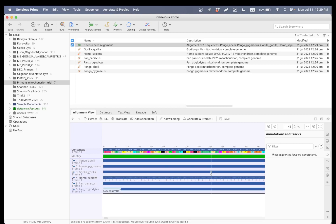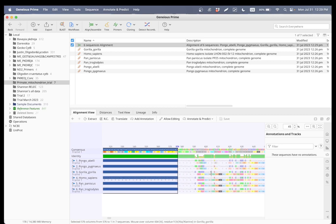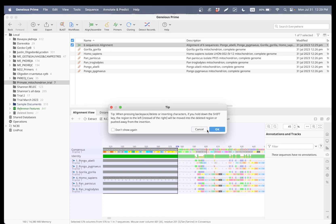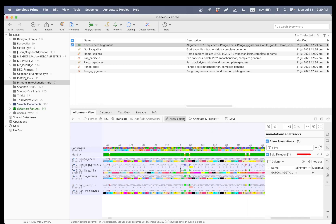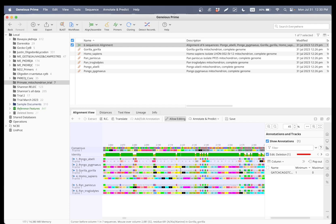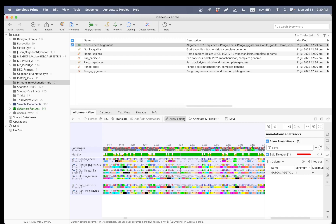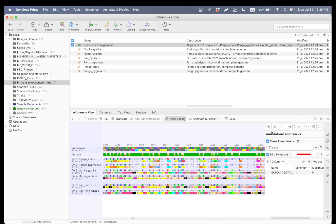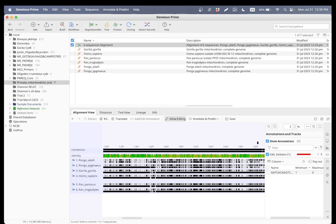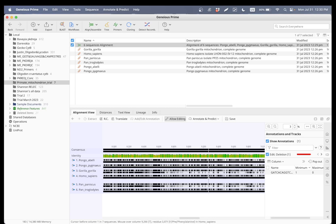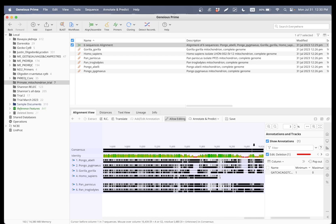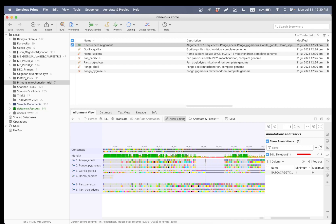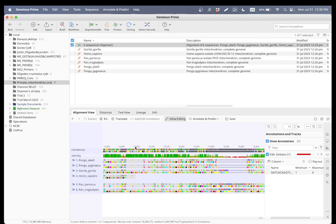I can just select this part which is only present in human, and go ahead and delete it. I'm going to say 'allow editing,' then press delete on my keyboard. That lets you delete all of these. I'm going to repeat the same process at the end of the sequences as well.